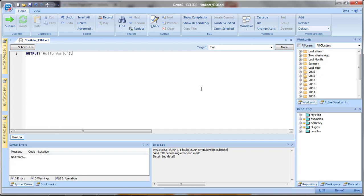The ECL IDE is a simple and easy way to create queries into your data and ECL files that you can use to build queries using ECL, the enterprise control language. The ECL IDE is a programmer's tool, mainly used to create ECL files and designed to make ECL coding as easy as possible.